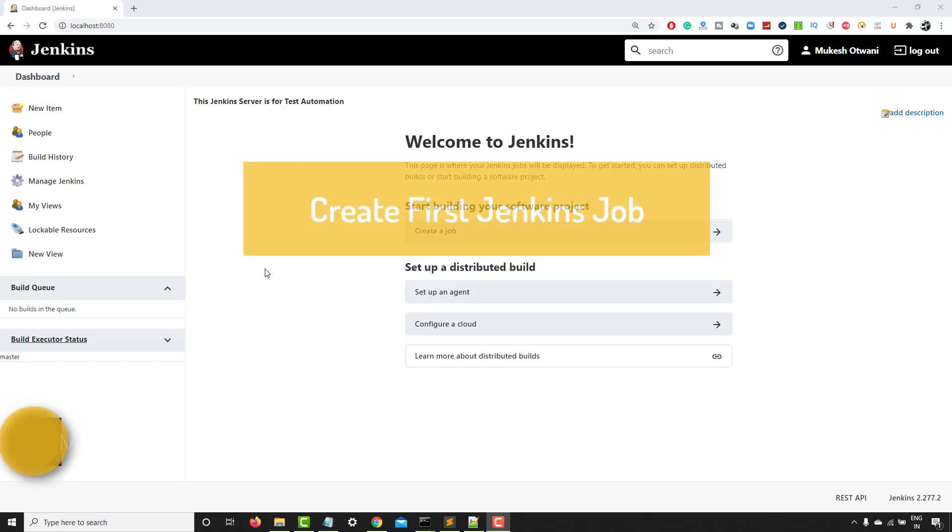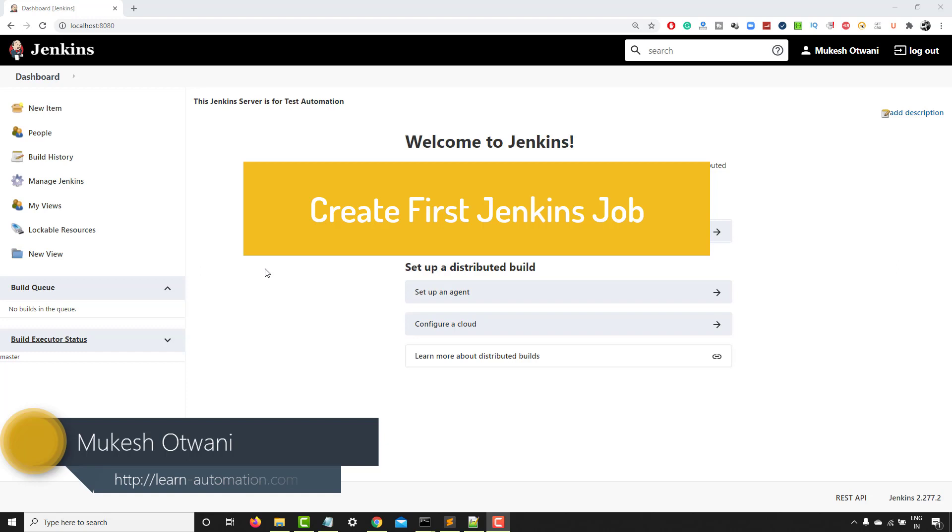Hey everyone, this is Mukeshwar Tvani once again from learn-innovation.com. Today in this video, we'll talk about how you can create a job in Jenkins.